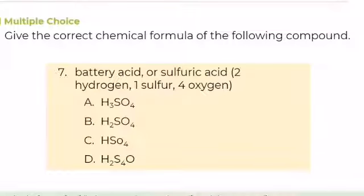Number 7. Give the correct chemical formula of the following compound: battery acid or sulfuric acid, composed of 2 hydrogen, 1 sulfur, and 4 oxygen. A. H3SO4, B. H2SO4, C. HSO4, or D. H2SO4O. What is your answer?